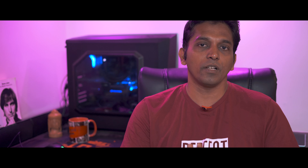Let's get a little deeper. The Rasa framework has two components. One is Rasa NLU — natural language understanding. Then you have Rasa Dialogue, or Rasa Core, which actually moderates the entire dialogue.